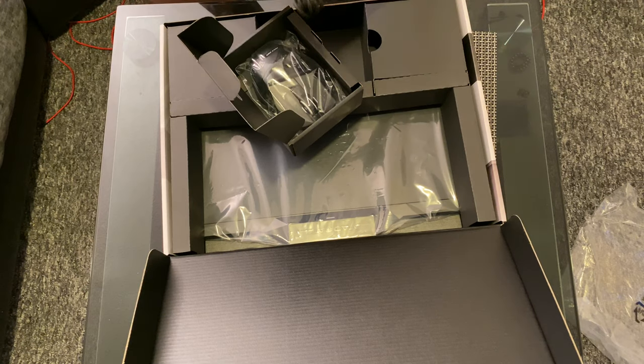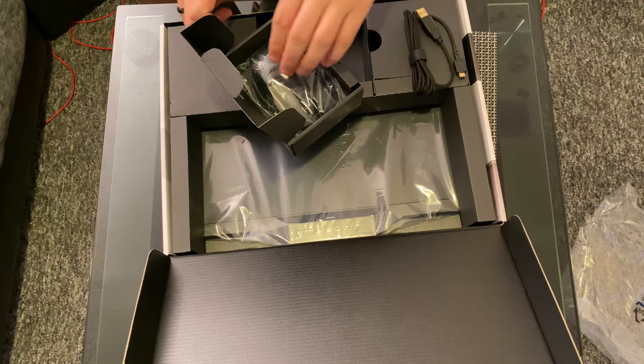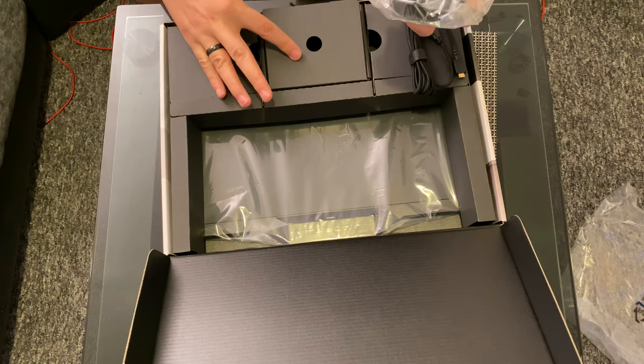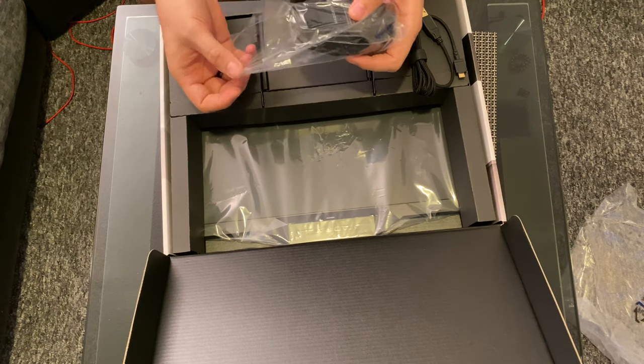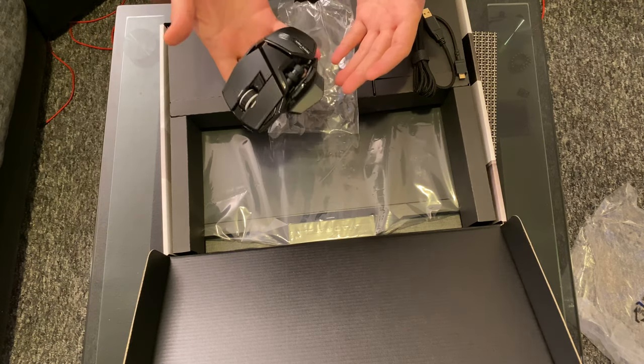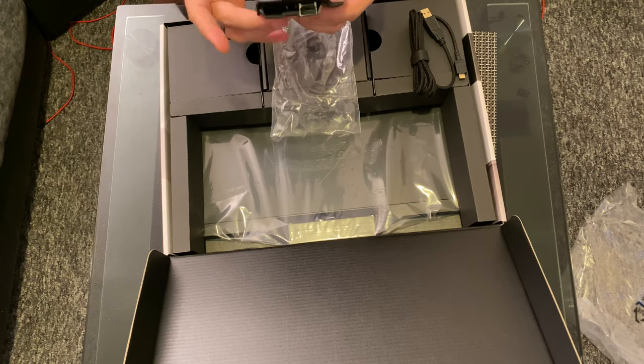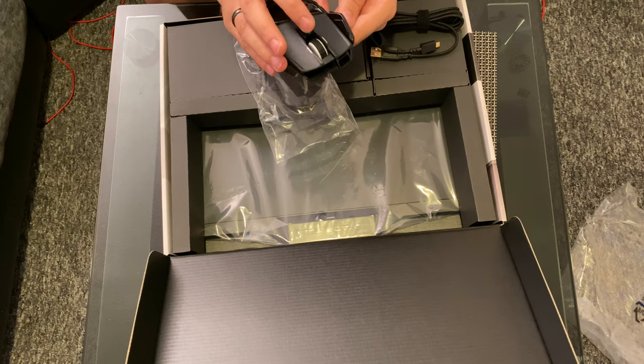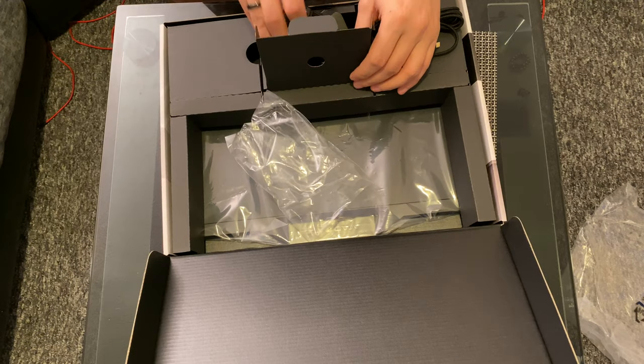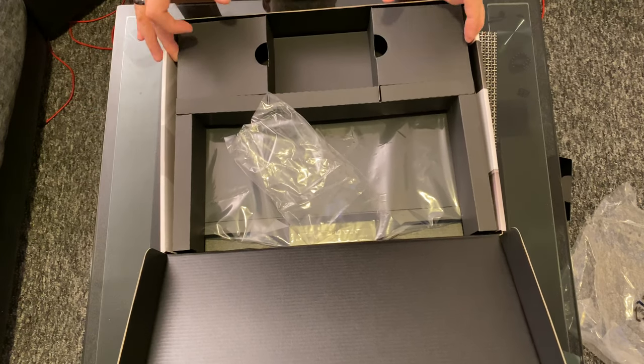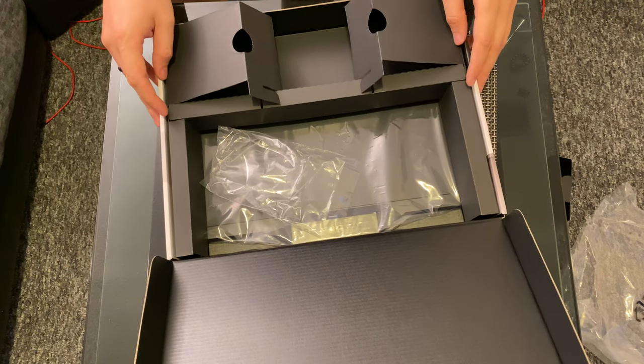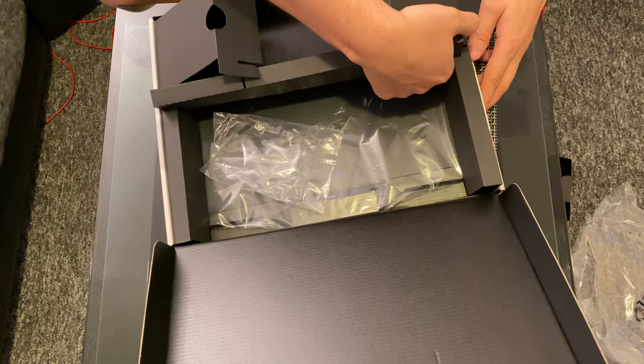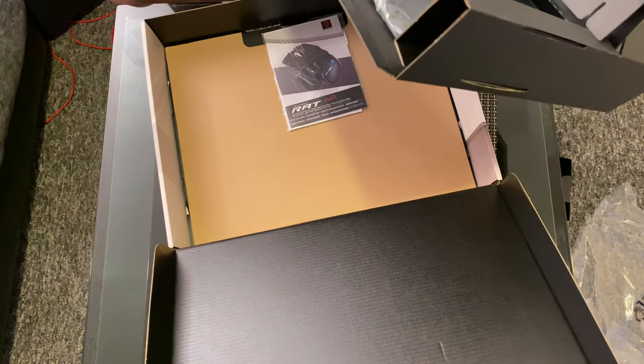As you can see, the box didn't really contain any extras like my previous mice from Mad Catz - no attachments, nothing. Those boxes in both corners, upper left and upper right corners, were just empty. I was kind of expecting something more in them. It's just a mouse, cable, and a mouse pad. When I grabbed it first, I thought it was really light and my first impression was it kind of felt quite cheap because it's all made of plastic.